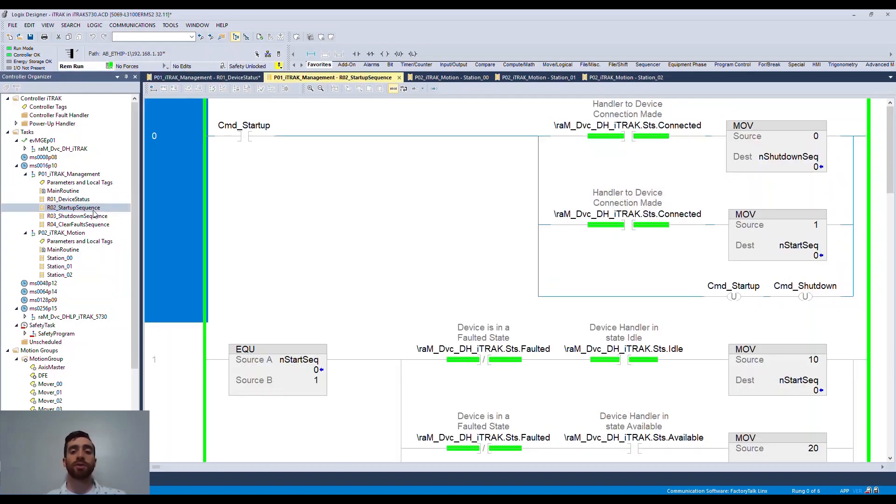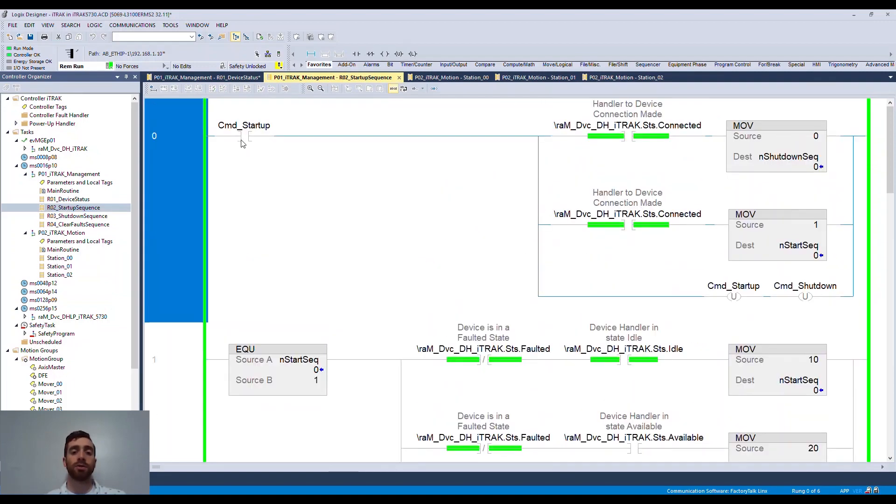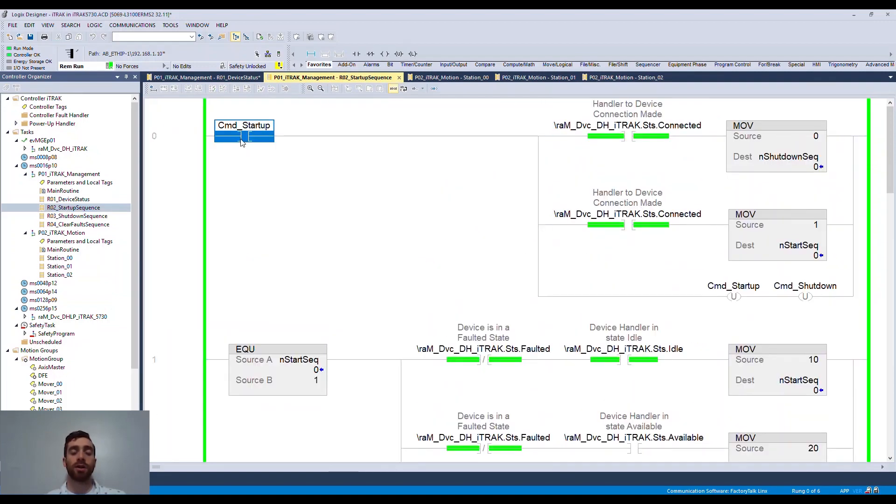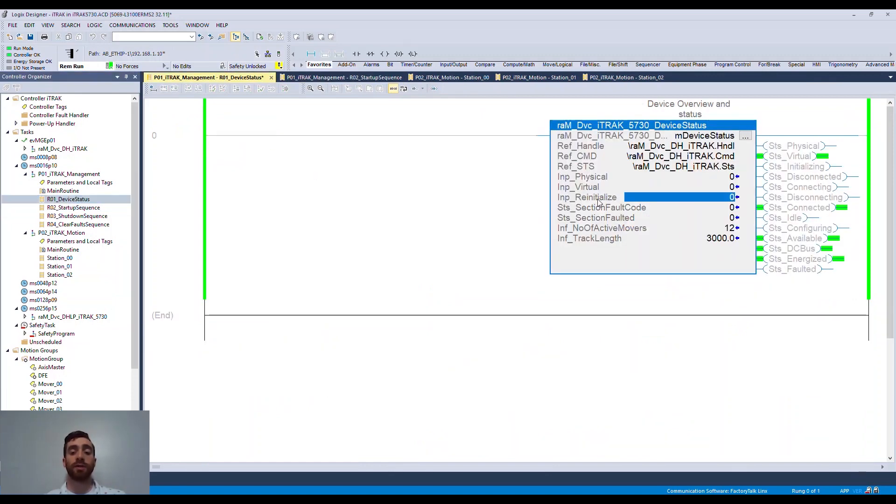From here, we can leverage the startup sequence routine to do exactly that, start up the iTrack 5730. All we have to do here is trigger the command startup bit. If we look back at the device status, we can see that the virtual iTrack 5730 is now energized and ready for motion commands.